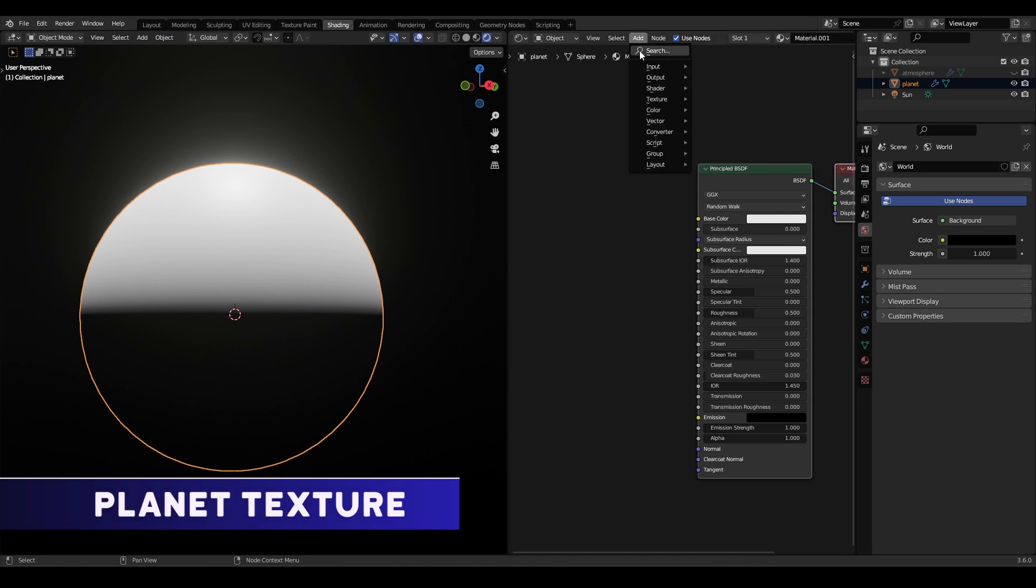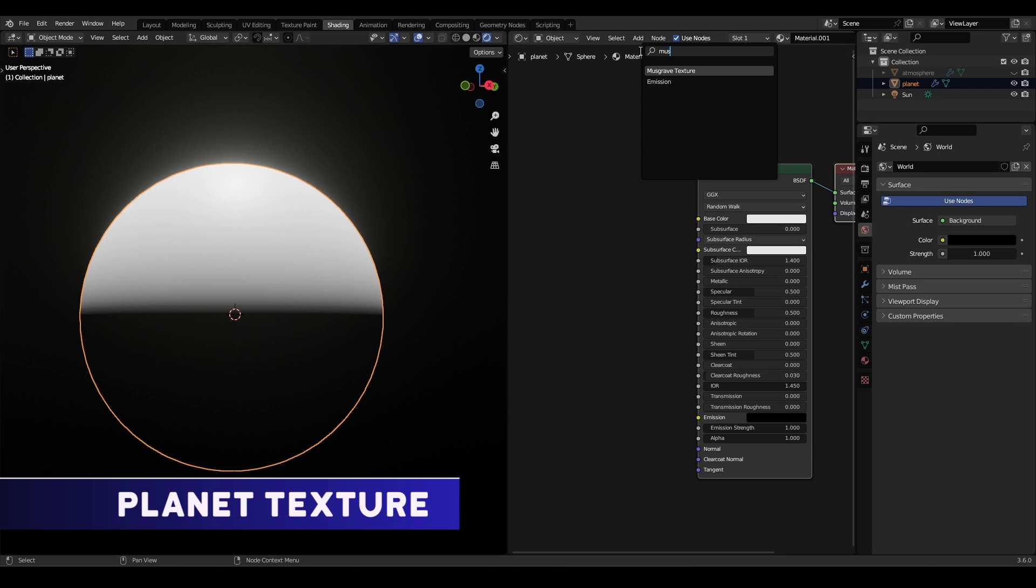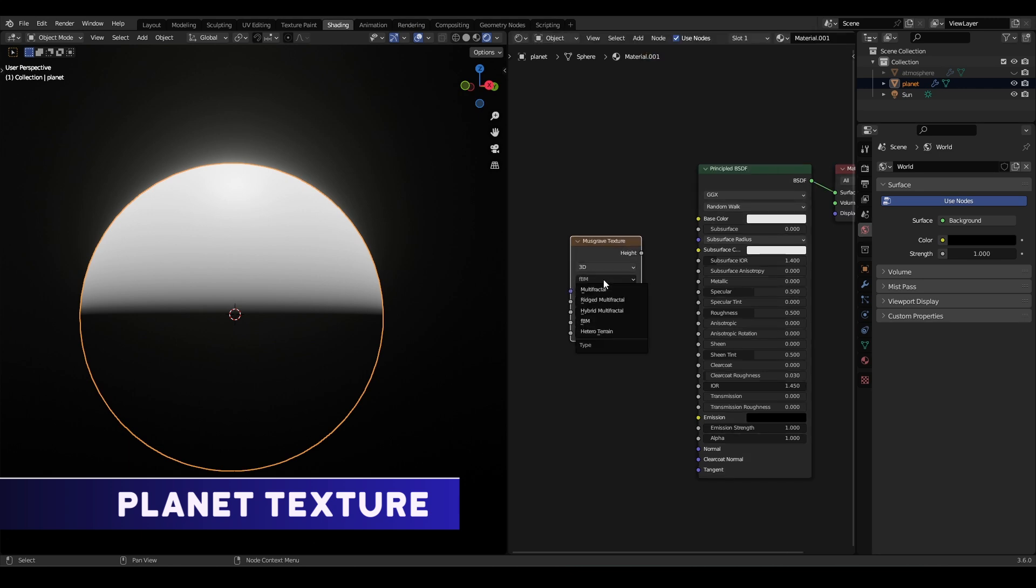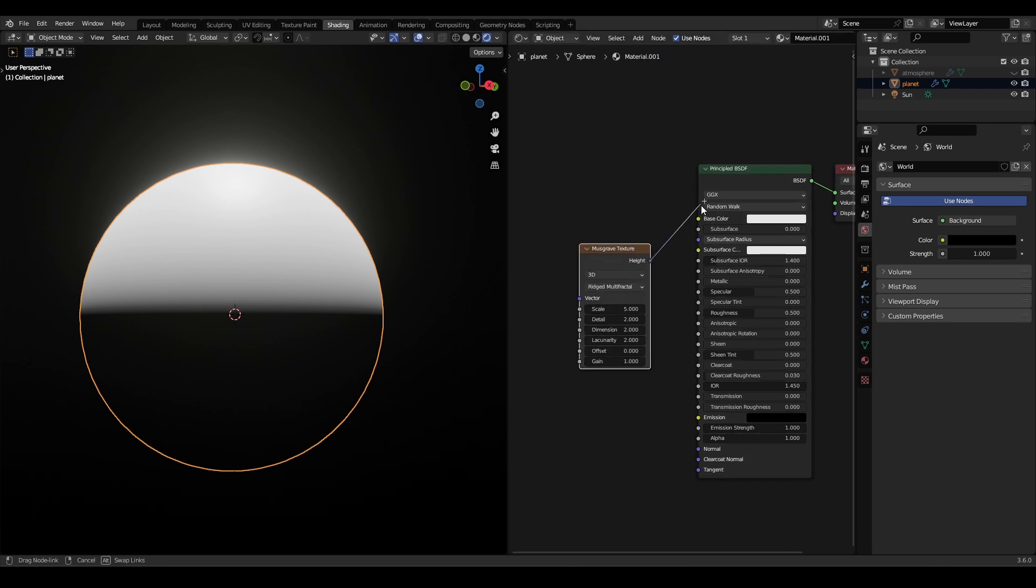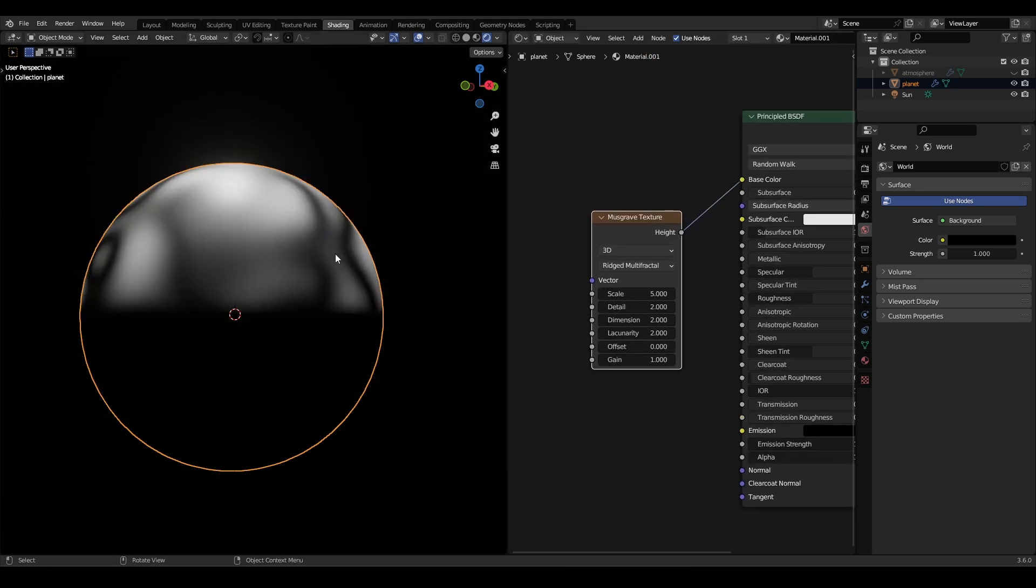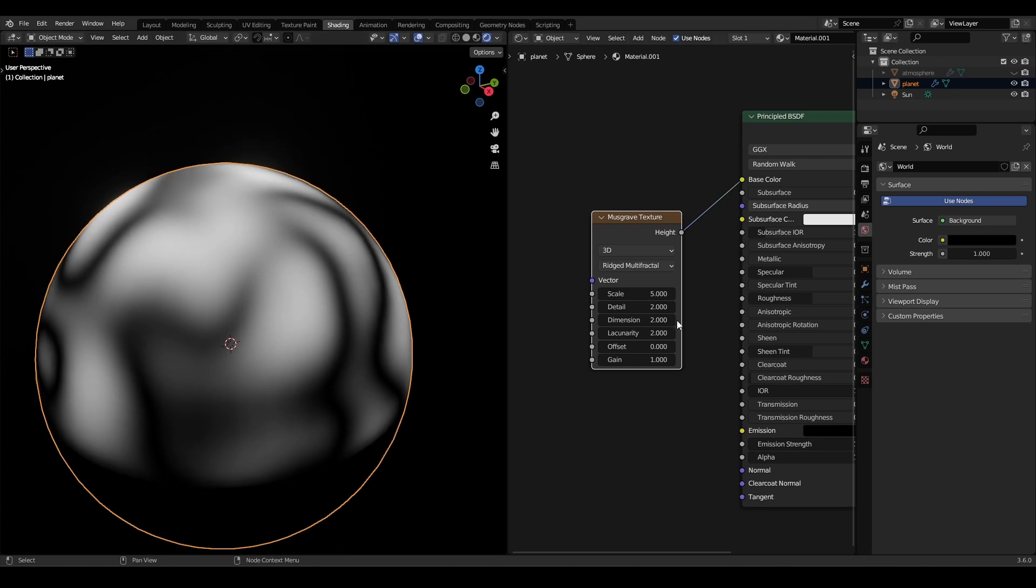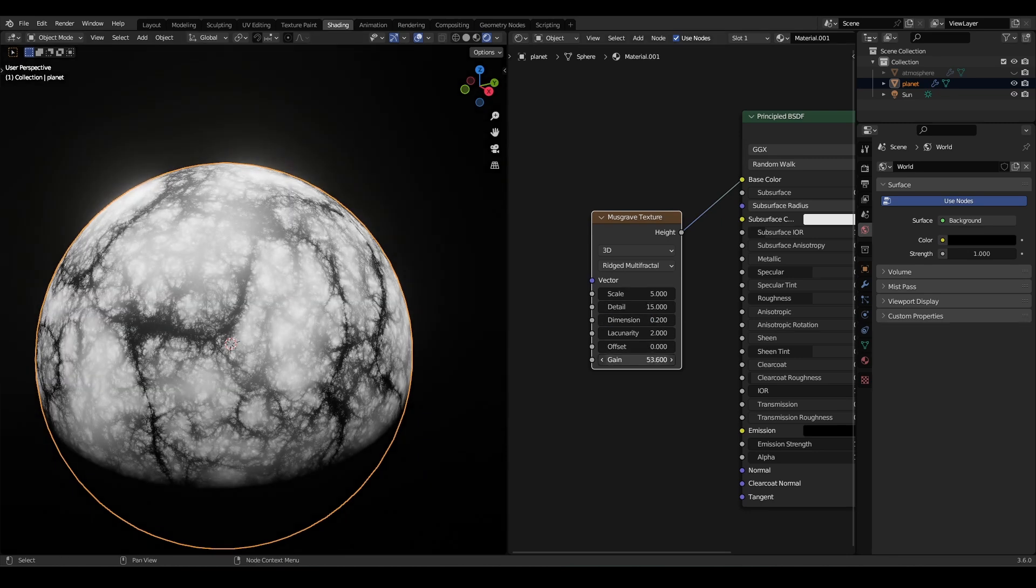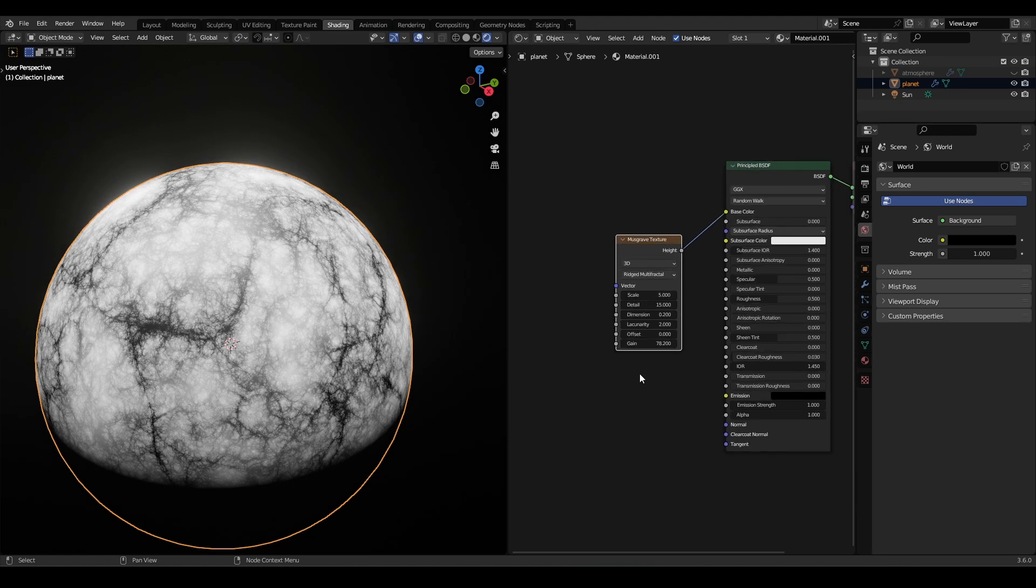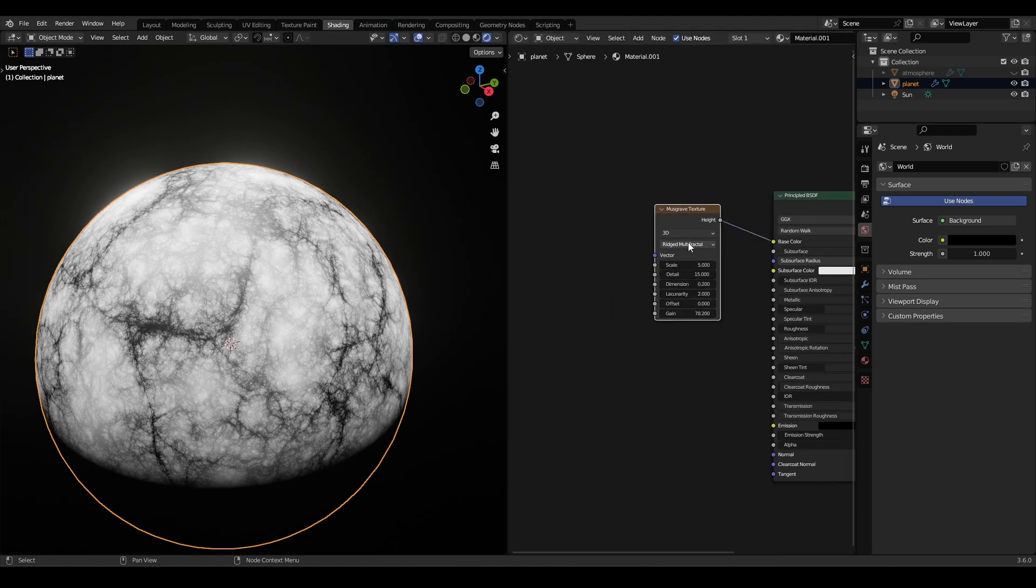For the planet texture, add a Musgrave texture, set it to rigid multifractal, then set the dimension to somewhere around 0.2, increase the detail to full, and increase the gain to some very high number.